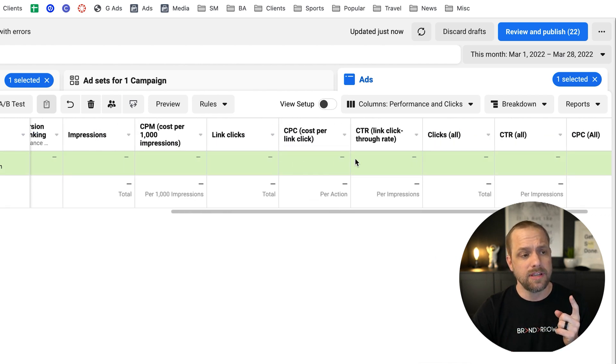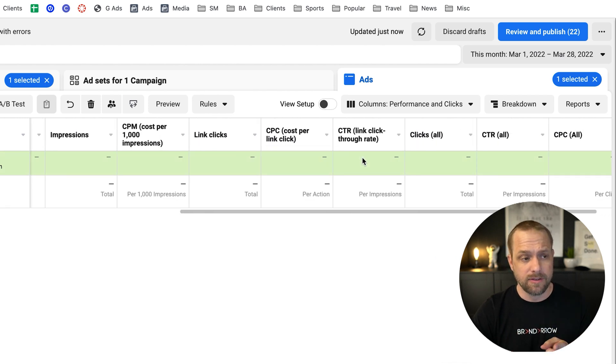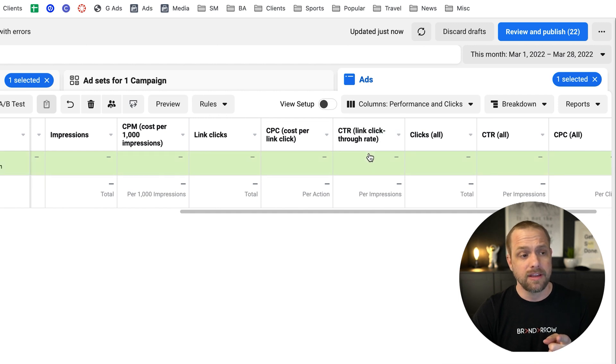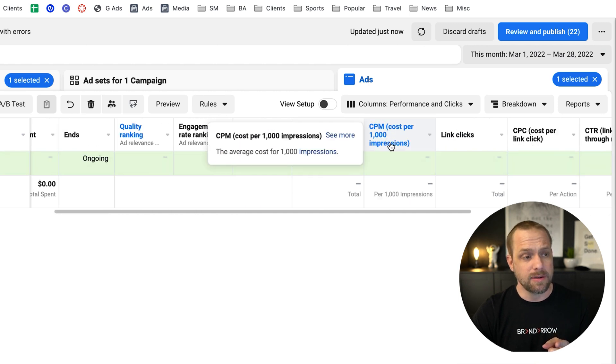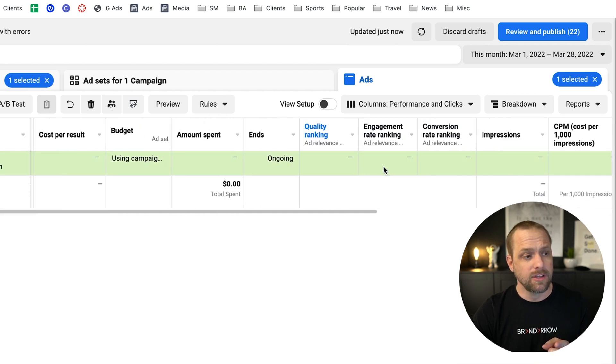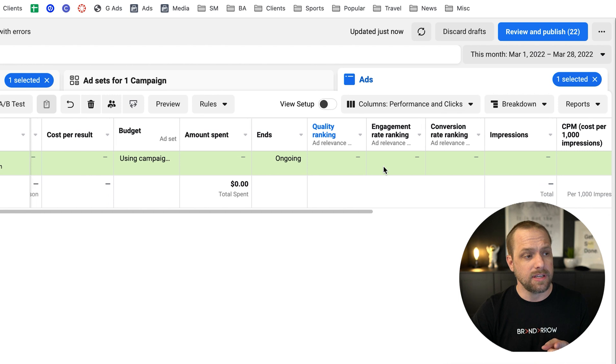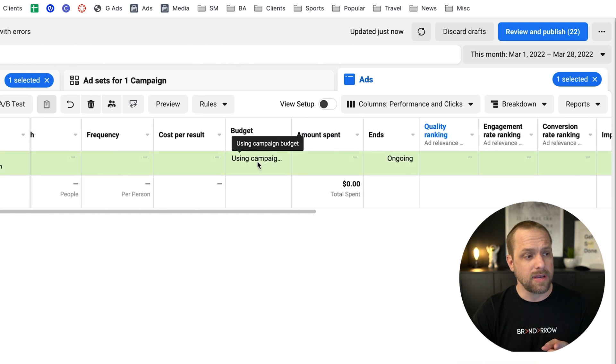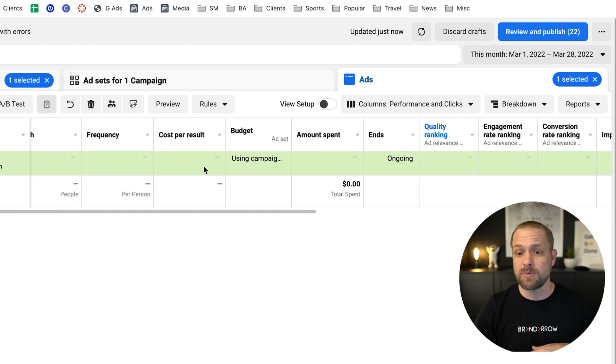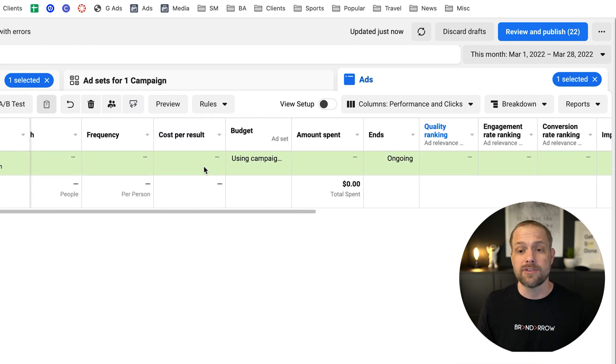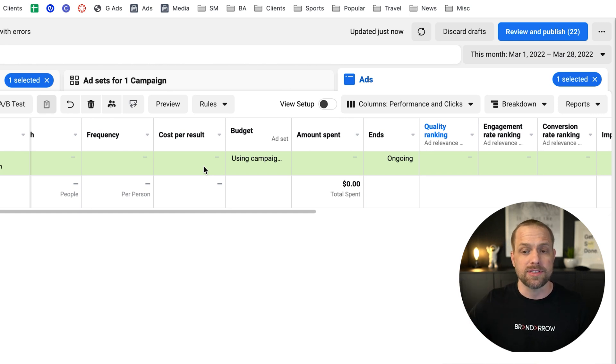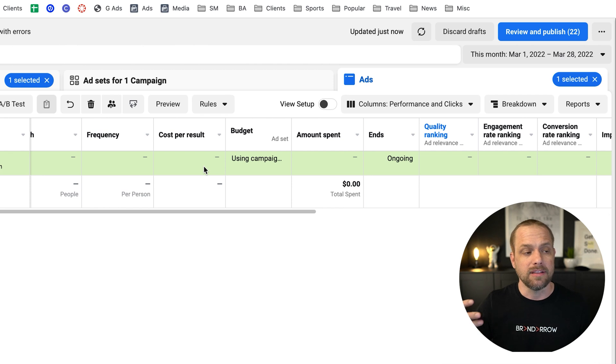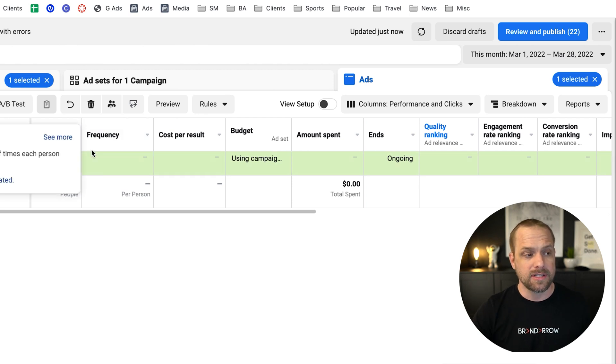So performance and clicks, you will see your click-through rate, your link click-through rate. You'll see your CPMs here. You will see your amount spent. But this cost per result, cost per result is going to be whatever that conversion event is. It could be a lead conversion event. It could be add to cart. It could be purchased. It depends on what you set up that lead conversion event. Frequency is here. So we can look at frequency.